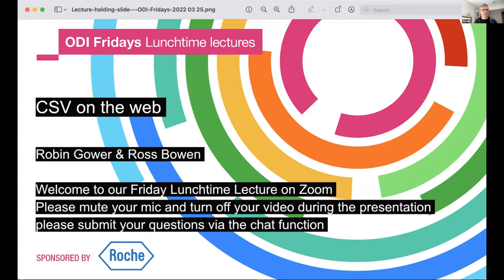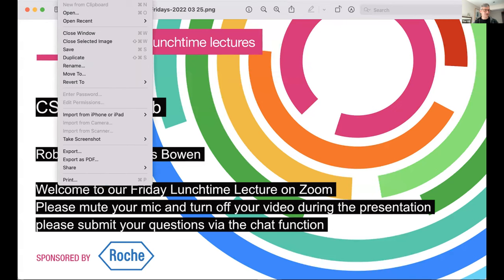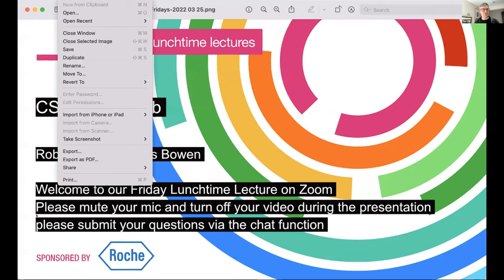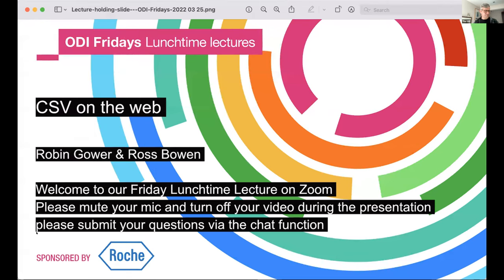Welcome to the Open Data Institute lunchtime lecture. My name is Timothy Hill, principal technologist with the Open Data Institute. Today's lecture will be given by Robin Gower with SWIRL and Ross Bowen from the Office for National Statistics. Ross and Robin will be talking about CSVW — a standard for describing and clarifying the content of CSV records, the workhorse of the data world, and how it helps make working with CSV easier.